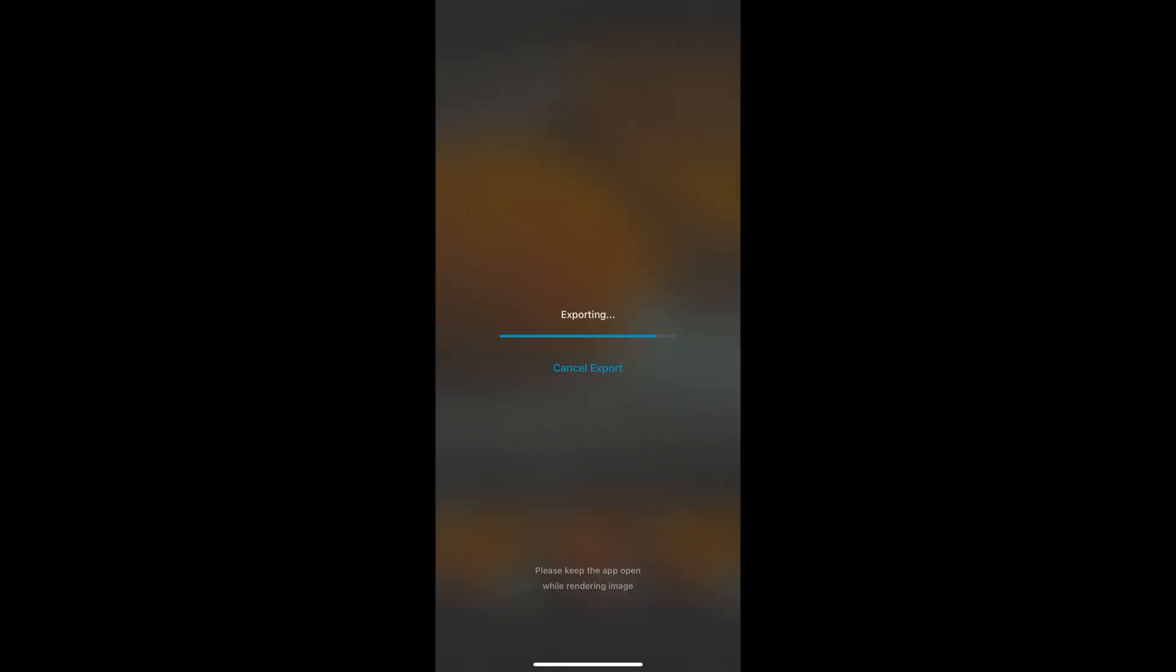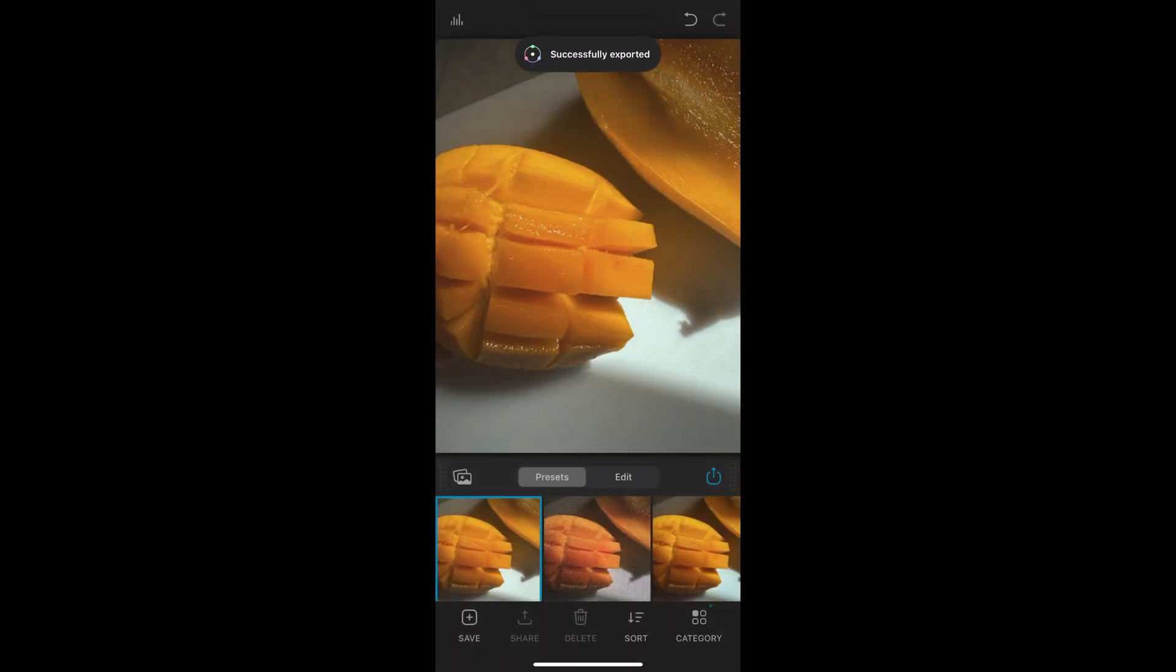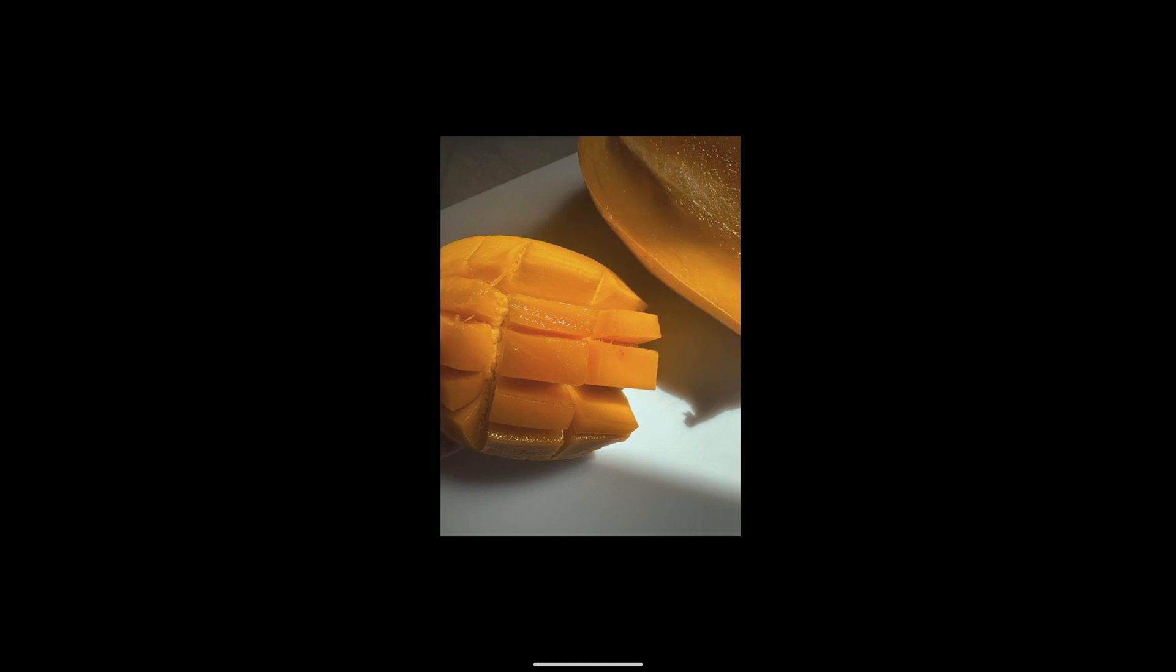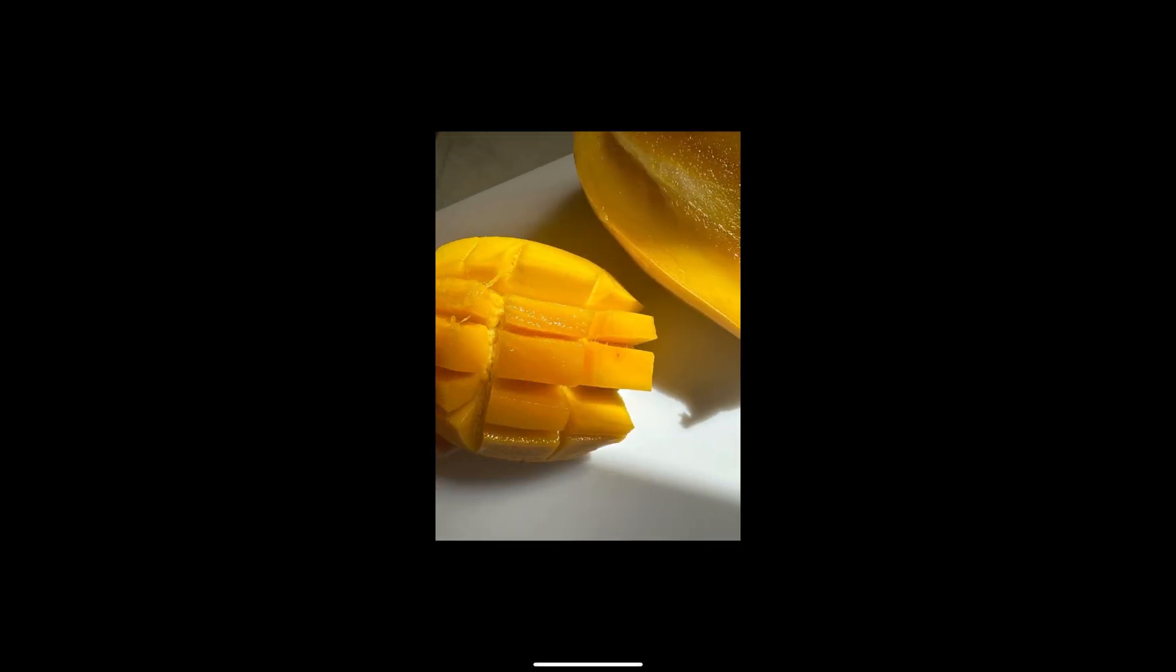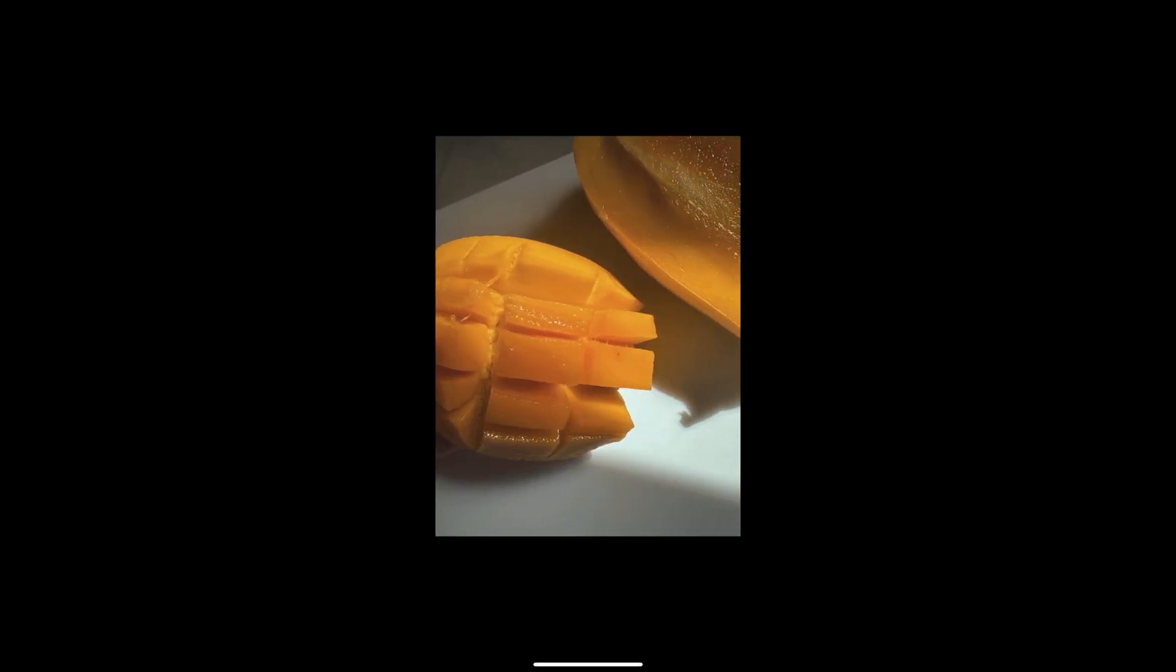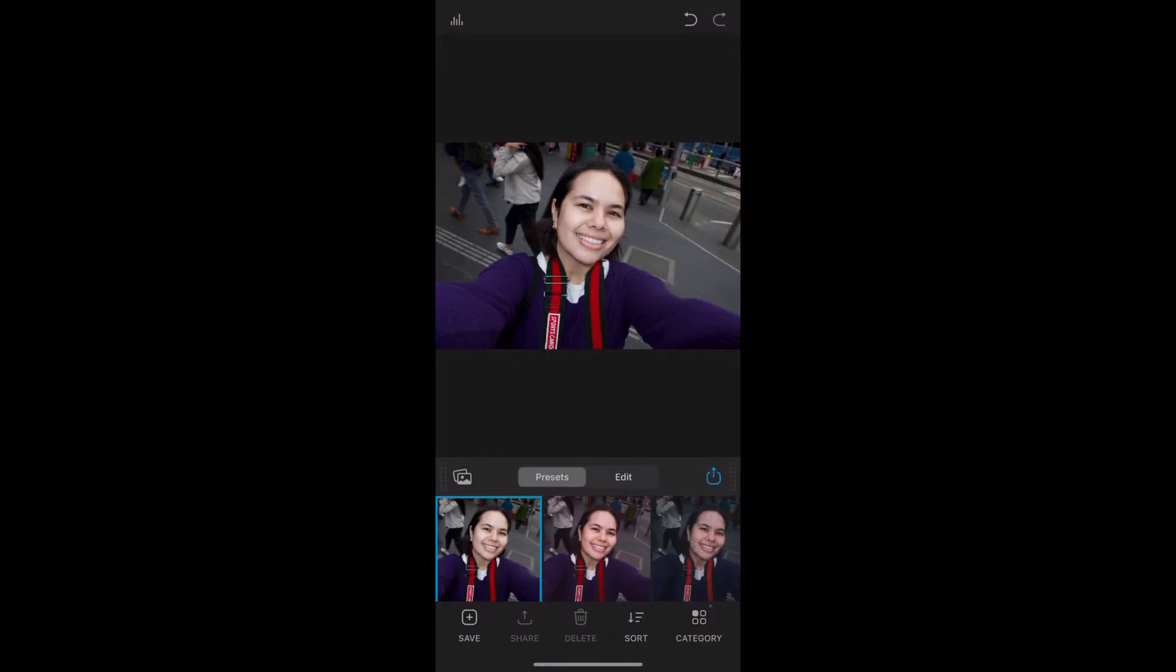So on the left here is the iPhone version and on the right is the edited version in Dehancer. This is the Portra 400. You can see the difference and I quite like the fade to it and the colors as well.